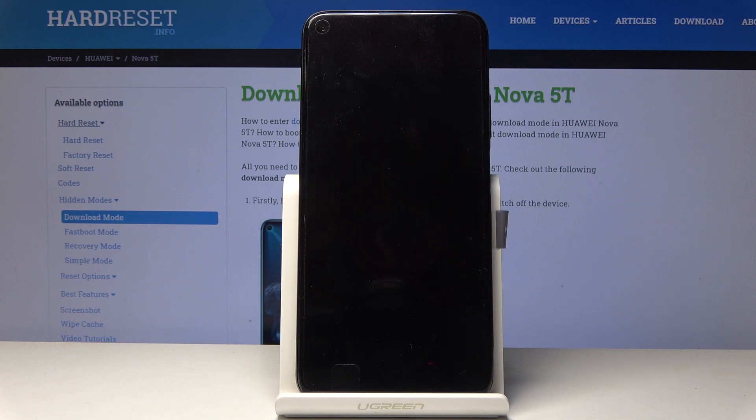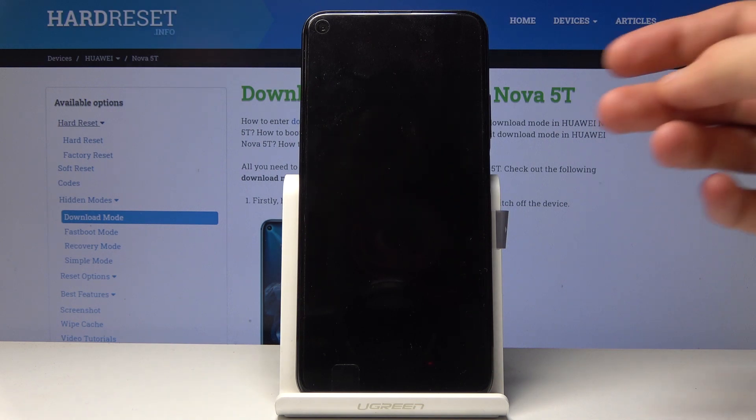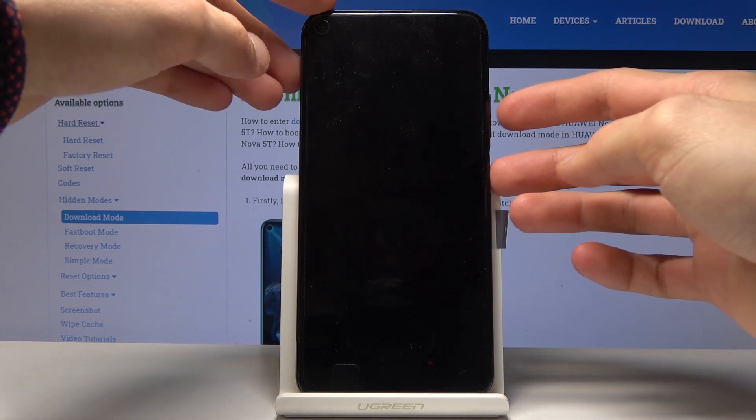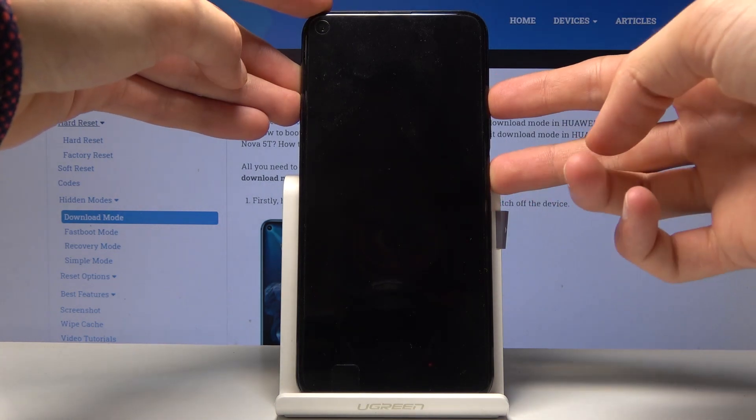Once the device is off, hold the power key and volume up — so power and volume up.